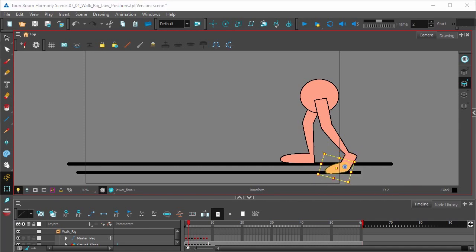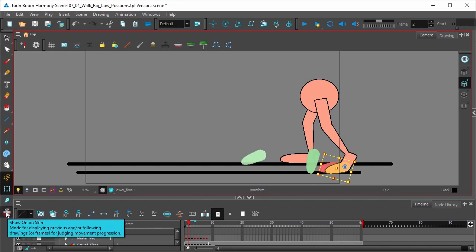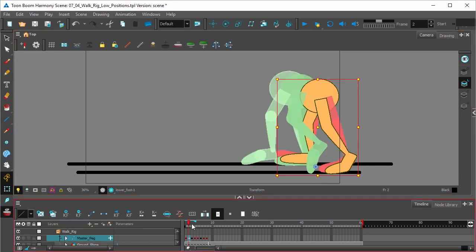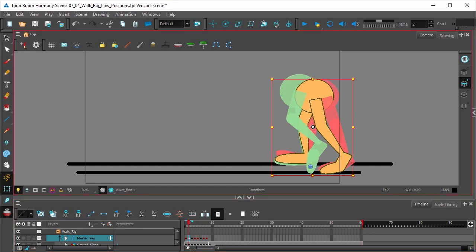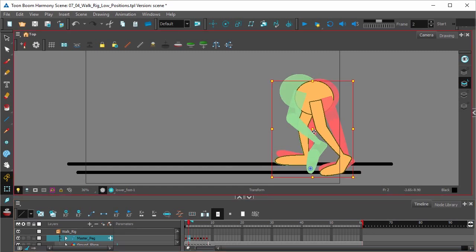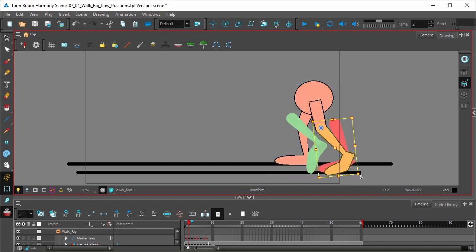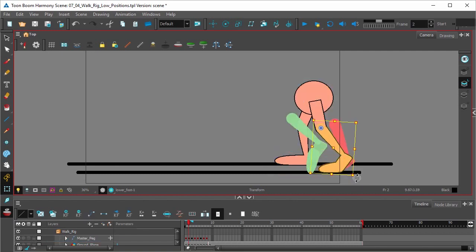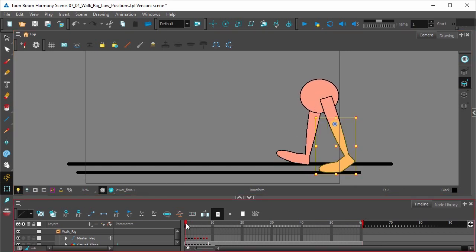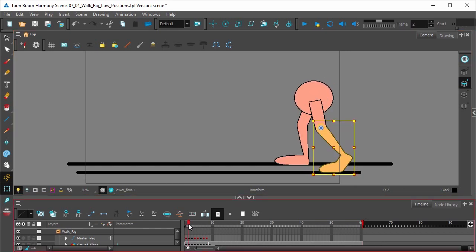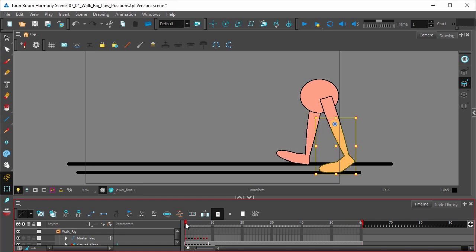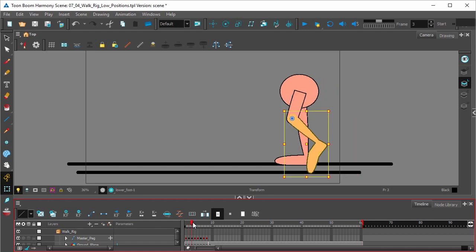Once we have the position, we're going to select the onion skin tool in the tools toolbar, just to make sure that the feet aren't sliding. So now, as you can see, we have a position where the legs bend and the hips come down before pushing up.